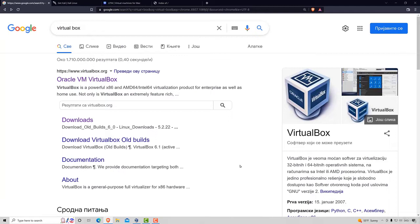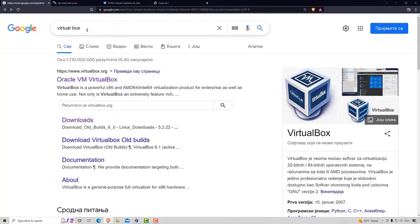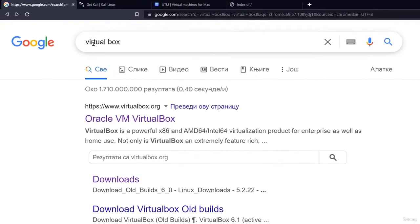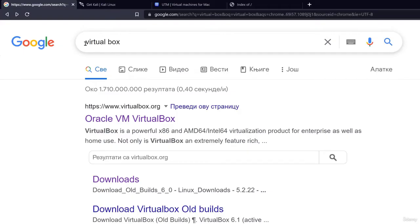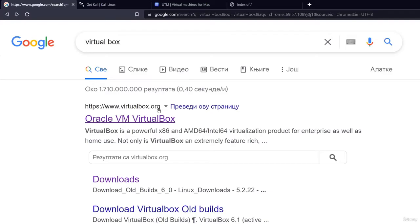Let's start off with the virtualization software. For this course we will be using VirtualBox. VirtualBox is a free virtualization software and it is quite easy to use and it's compatible with almost all the operating systems. All you have to do is type in virtual box in your search bar and the first link, virtualbox.org, is the one that we are looking for.